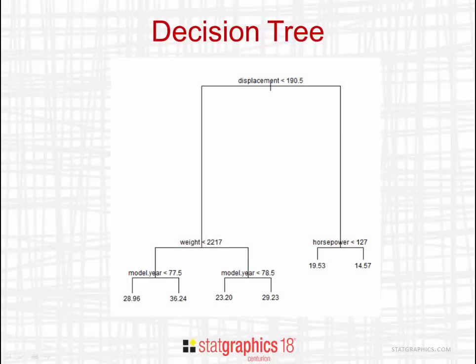As you can see, each of the terminating leaves in this tree is labeled with a value. That is the predicted miles per gallon of all automobiles that end up at that particular leaf.